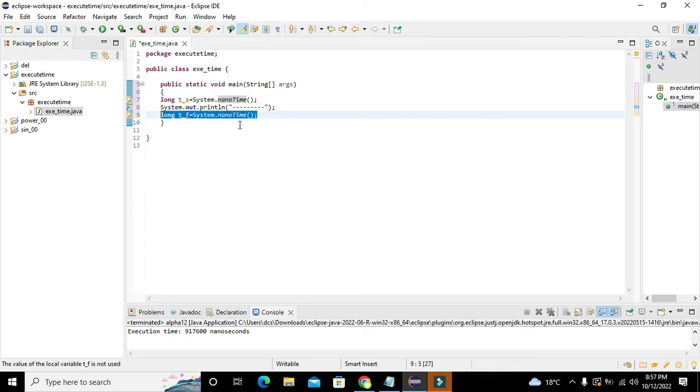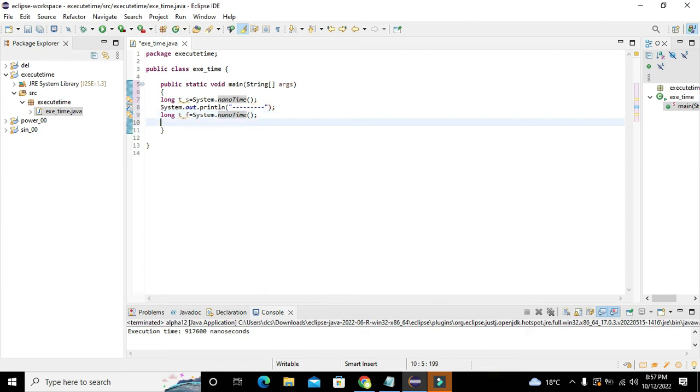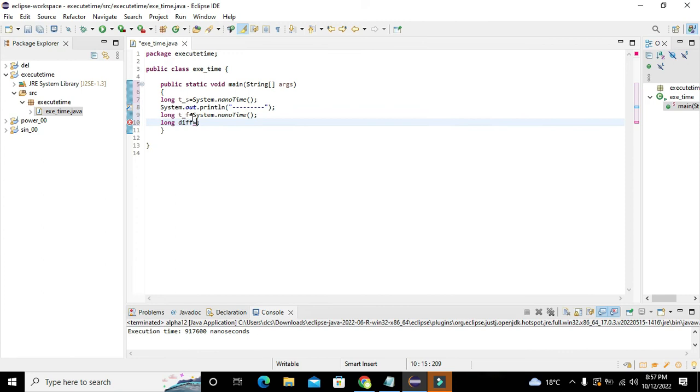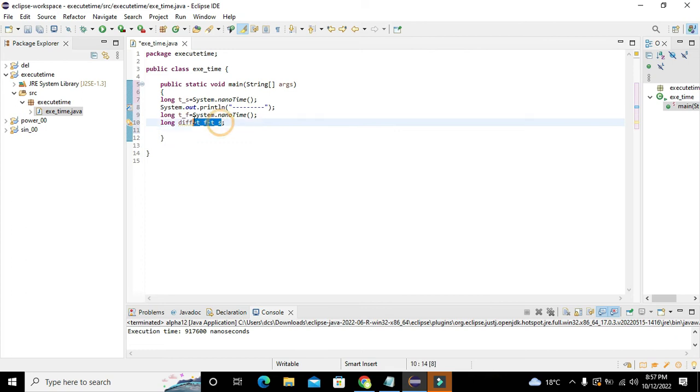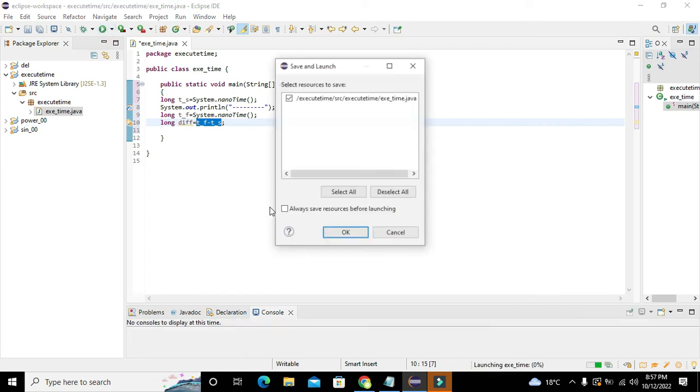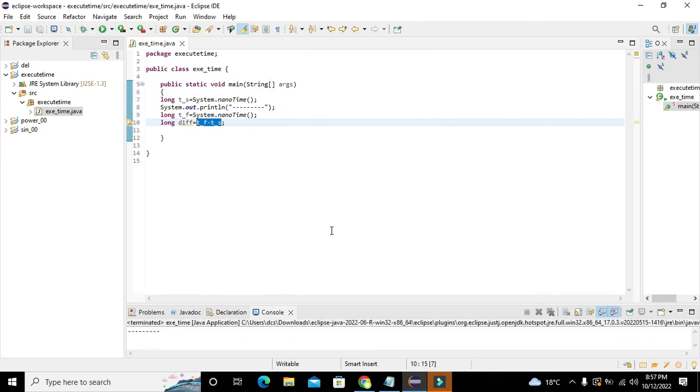Here we will write long diff, because we have to subtract the first time from the second time. So we will write T_f minus T_s because we want to find the time difference - how much time has passed. Now the difference of time has been stored inside this long diff variable.